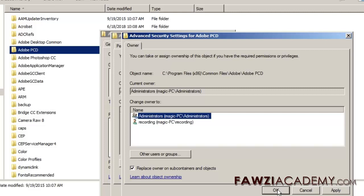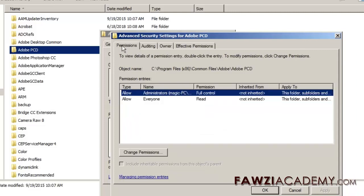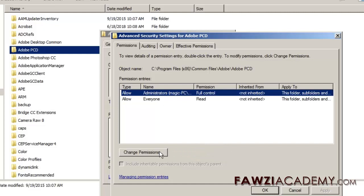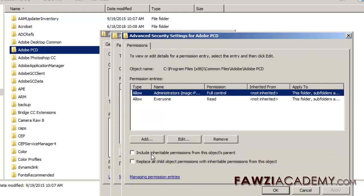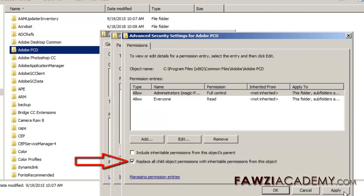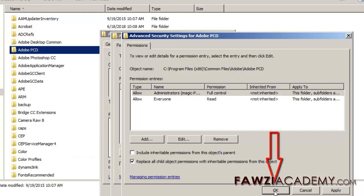Select the Permissions tab and click Change Permissions. Select Replace All Child Object Permissions With Inheritable Permissions From this Object. Click OK, then click Yes. Click OK, then click OK again.